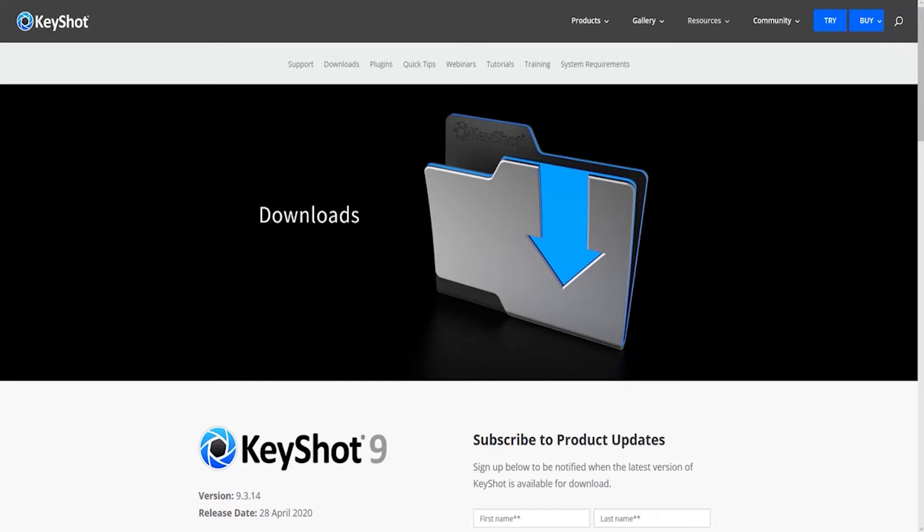Hello and welcome to this video on how to access your Keyshot floating license. Once you've installed your Luxion license server and installed your Keyshot floating license, it's now time to connect Keyshot to the license server.